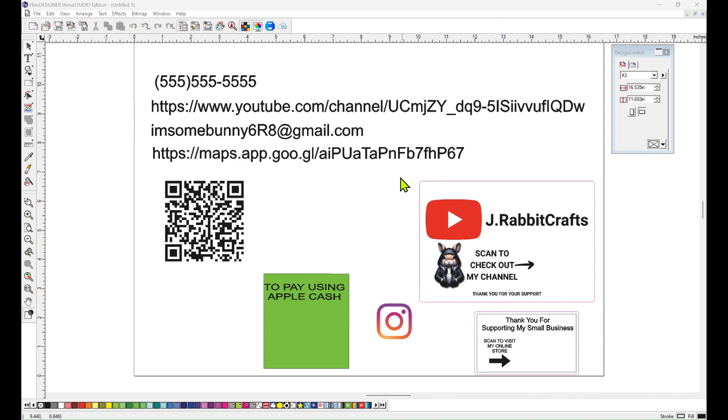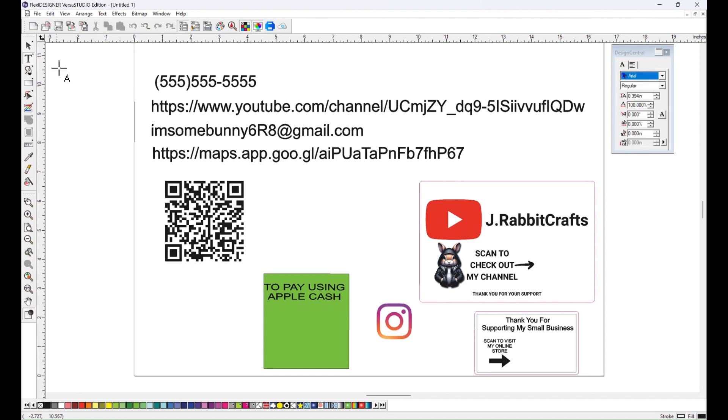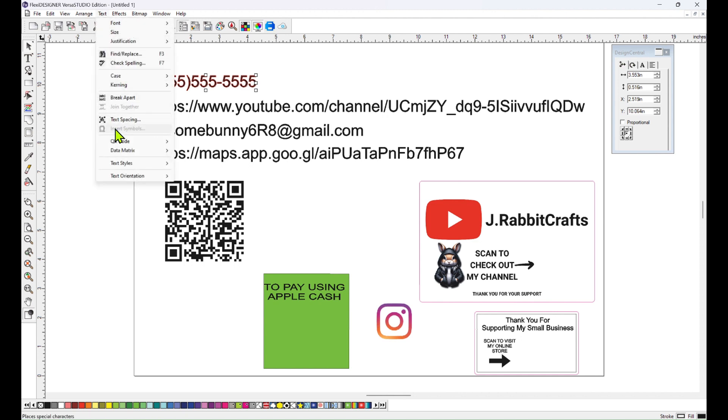Over here I have some examples on how you can use them, on how they're being used. Let's start off with the phone number. I have all these already typed out, but what you would do is click on your text tool, type out the phone number, and then click on the arrow, click on the phone number, go up here to text and go down to QR code and select text to QR code.